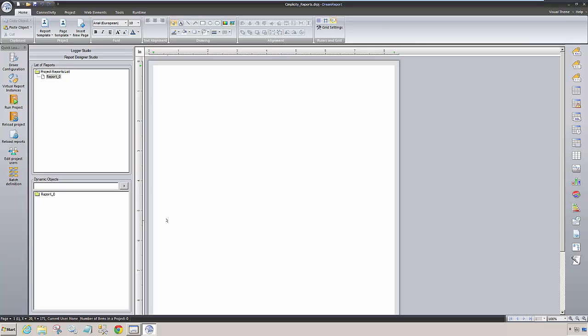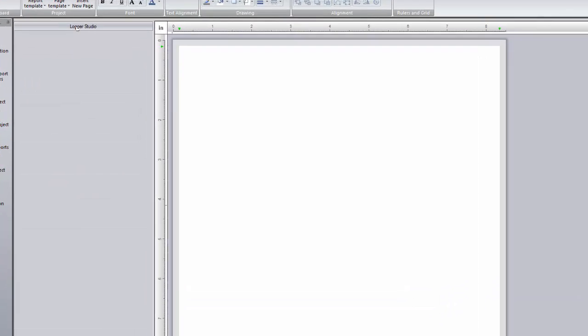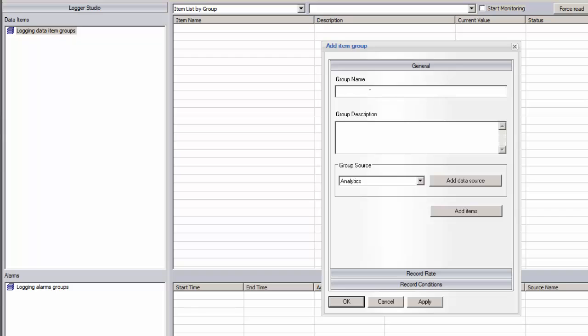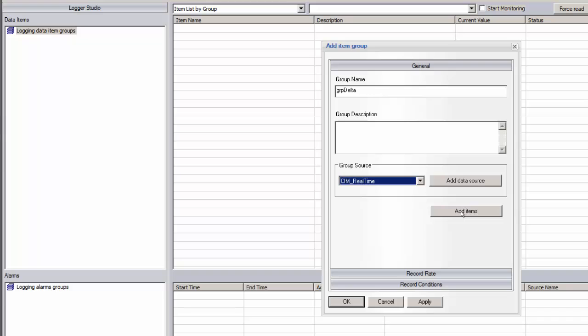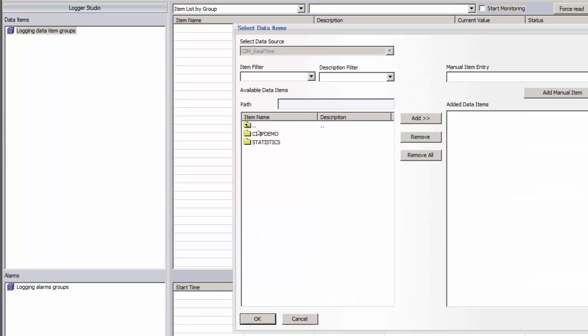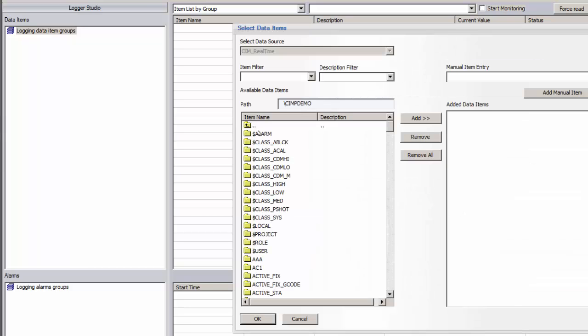Since DreamReport has a built-in data logger from which you can log any real-time data and alarms to the database format of your choice, we'll configure a couple of logging groups to log data from the real-time Simplicity data. Of course, if your data is already being logged using Simplicity's historical logging function, there's no need to create logging groups in DreamReport. I'll go to the Logger Studio section and right-click to create a new logging group. I'll name this group GRPDELTA and we'll set the logging mechanism for all tags in this group to be stored on change. The source of tags for this group will be the Simplicity OPC server we configured a few minutes ago.